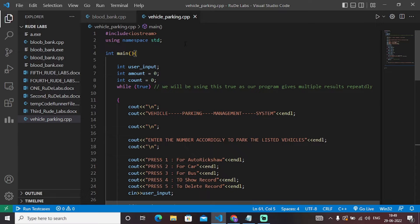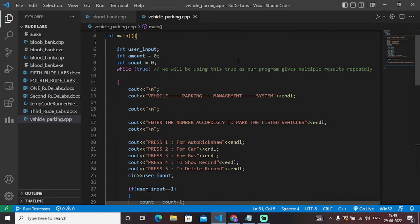Initially we have included the basic library, that is '#include iostream'. Next, we have declared some variables in the form of user input, amount, and count. Amount and count are initialized as zero respectively. Next, we have printed all the necessary statements we want in our output stream — that this is a vehicle parking management system. Before that, we have added a while loop inside our entire code.